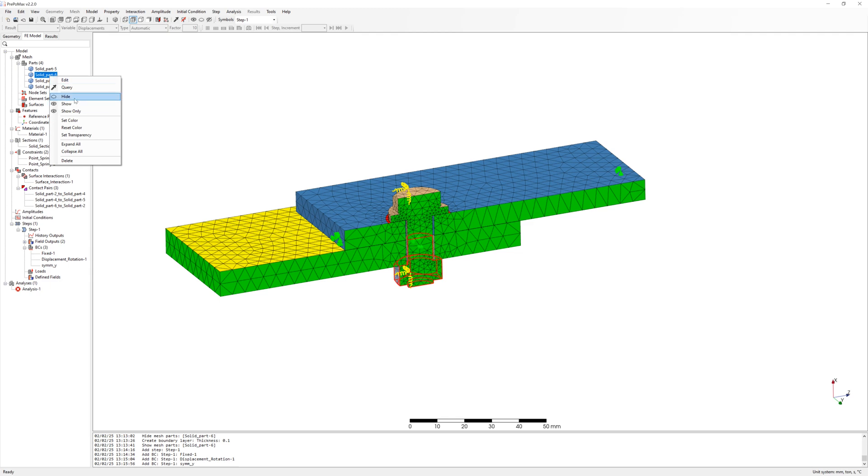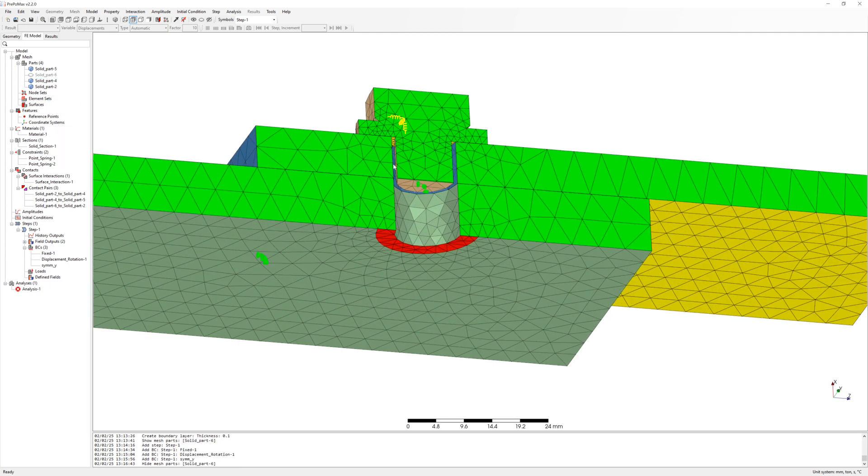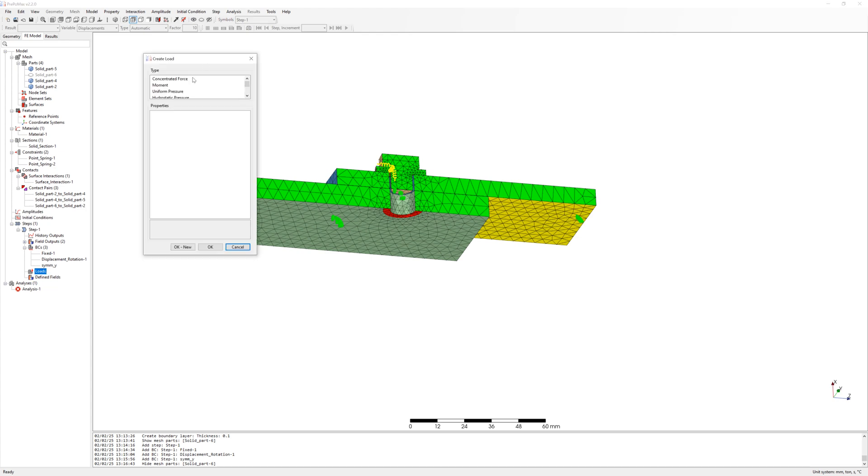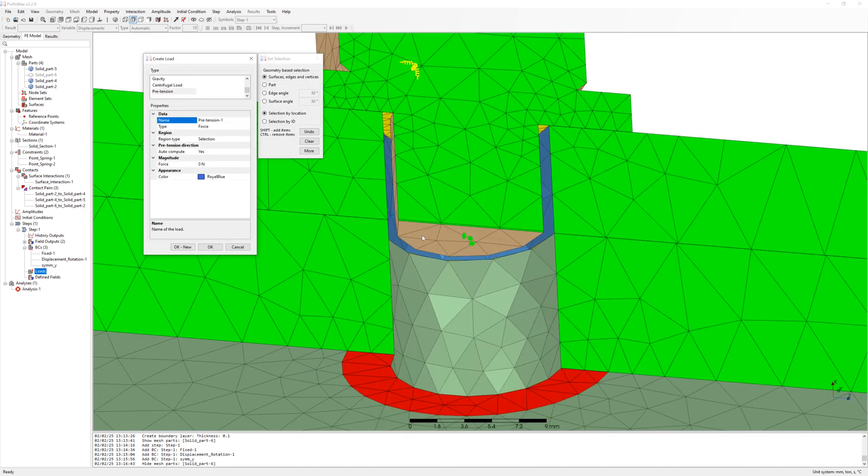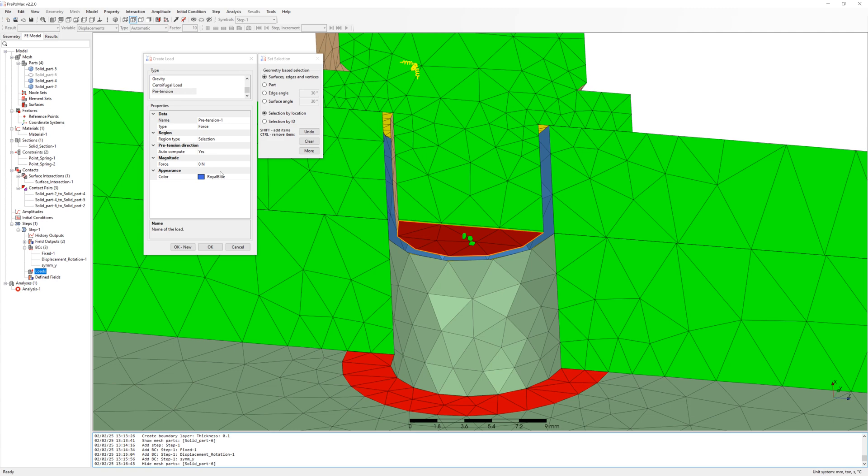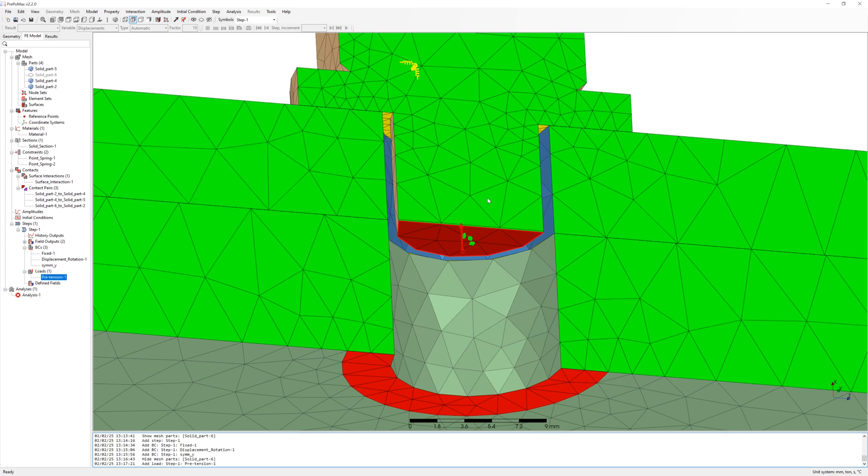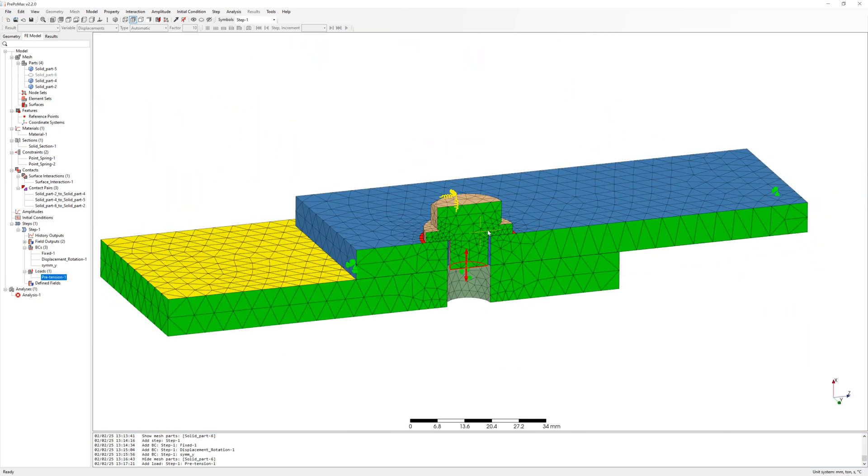To pretension load, I make invisible nut and create new load. Select a surface from boundary layer. Pretension you can define with displacement or force. I make it with force. Of course we use here half of pretension force because we have half model. And set pretension force to 12,000 newton.